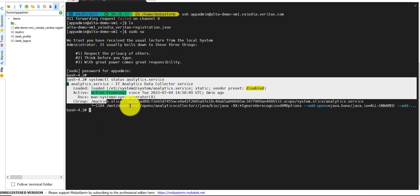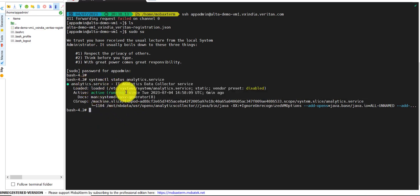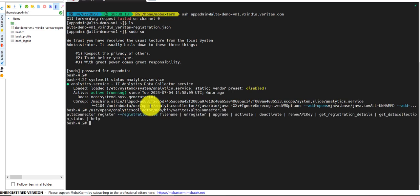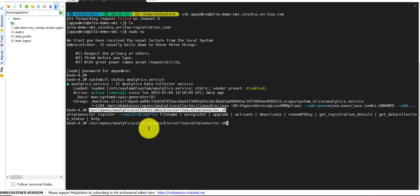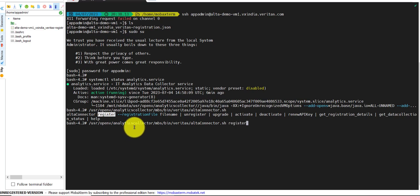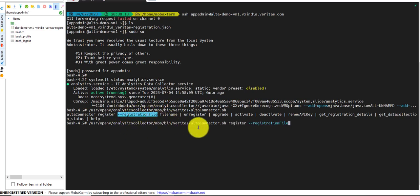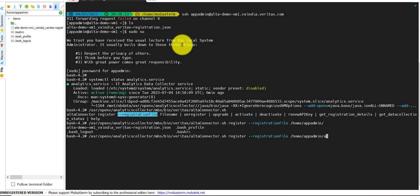The add-on was installed successfully when I started the primary. For registration, we have the script alta_connector.sh. I will use this script and provide the registration file location, that is /op-admin/op-admin, then press Enter.